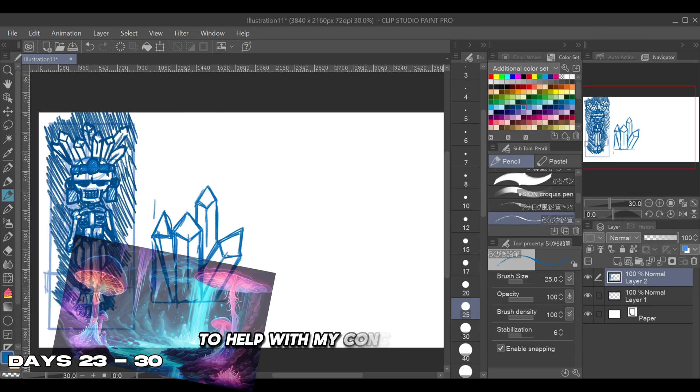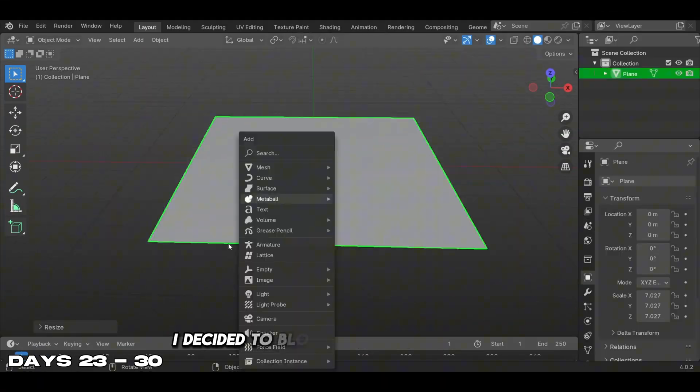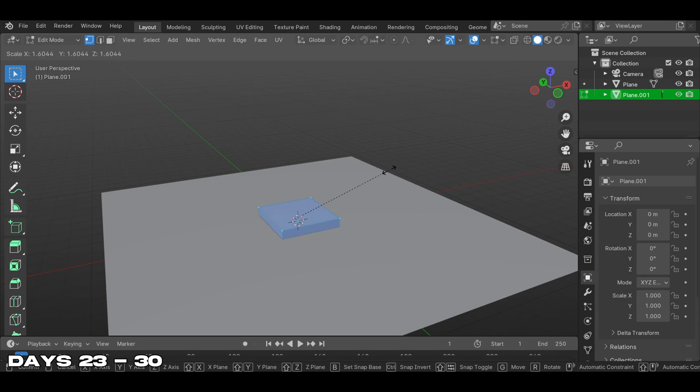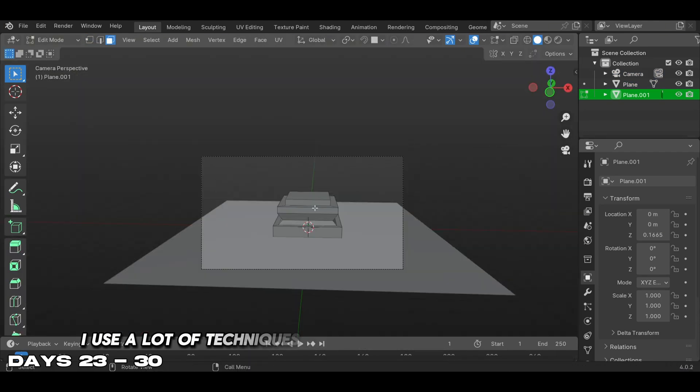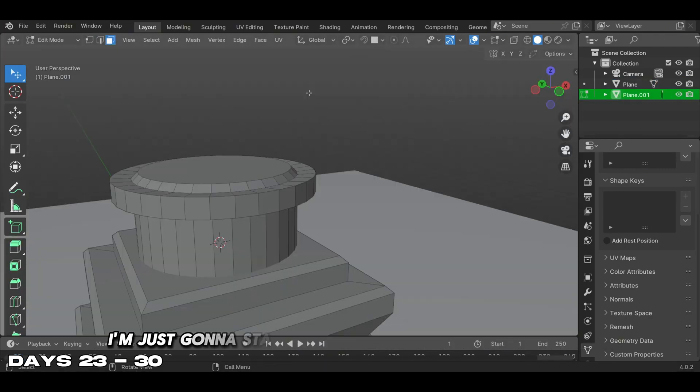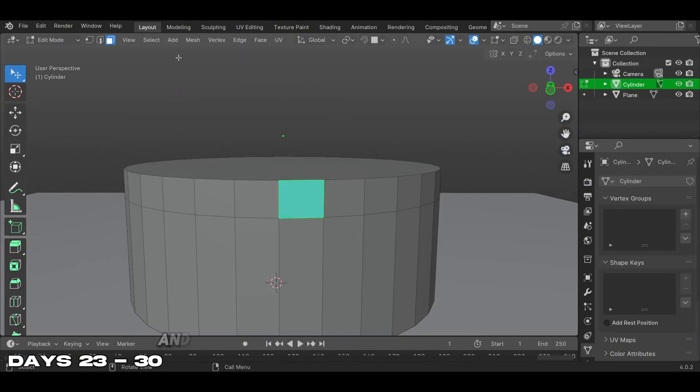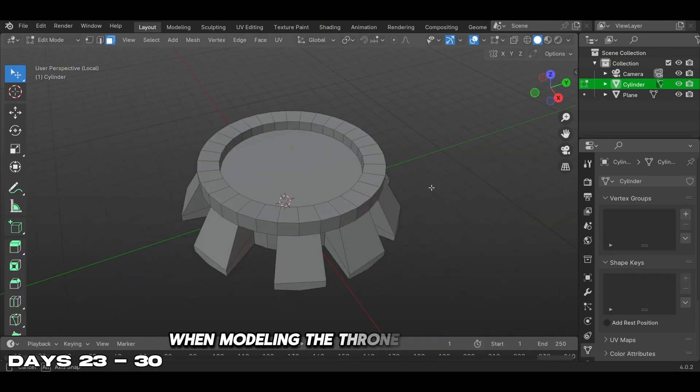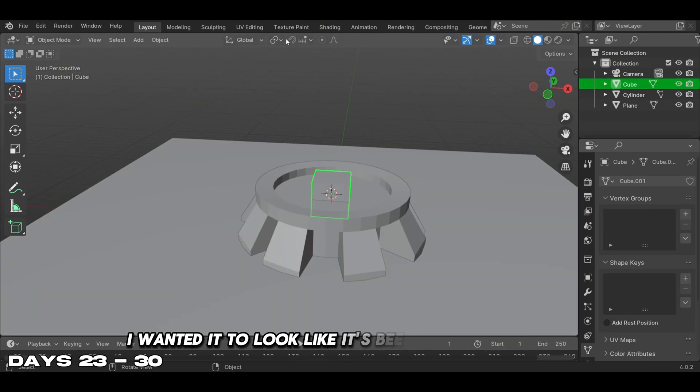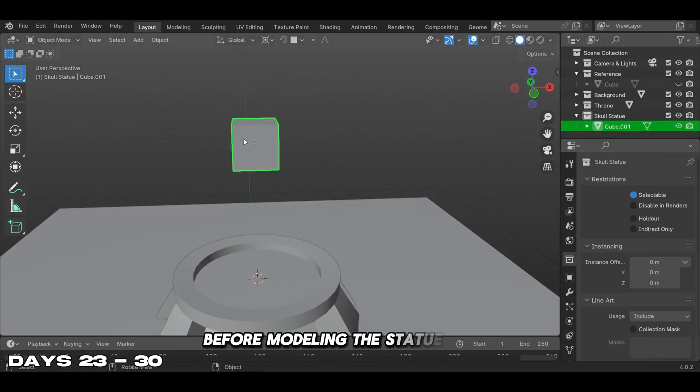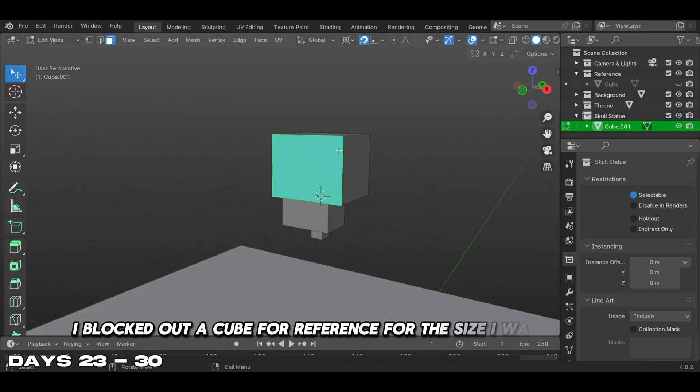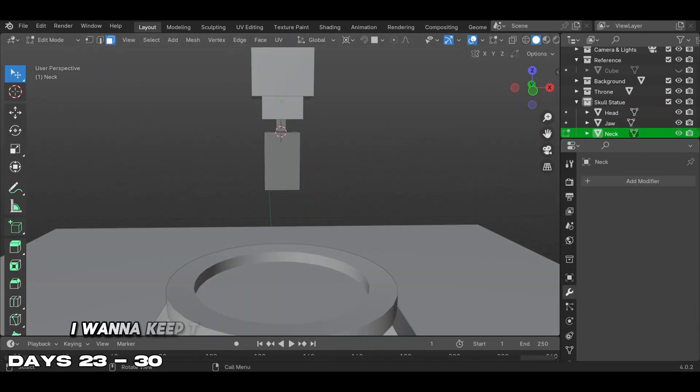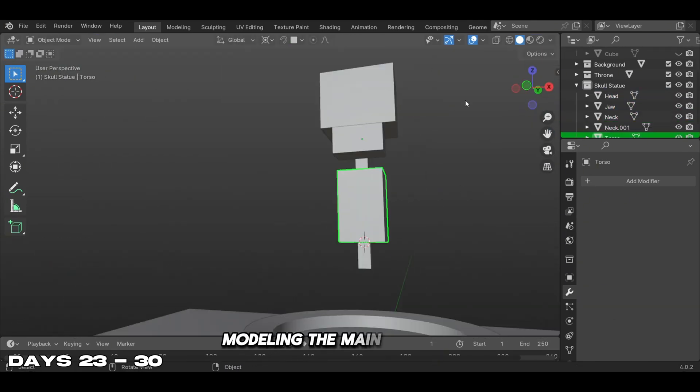After sketching the concept, I decided to block out basic shapes first. I modeled my throne first using a lot of techniques from my previous tutorials and courses. I started off using basic cylinders and squares to block out the throne shape. When modeling the throne for the statue, I wanted it to look like it's been there for a while - old and ancient. Before modeling the statue itself, I blocked out a cube for reference for the size I wanted. I want to keep this project low poly, so I'm moving to the next step: modeling the main character, our skeleton statue.